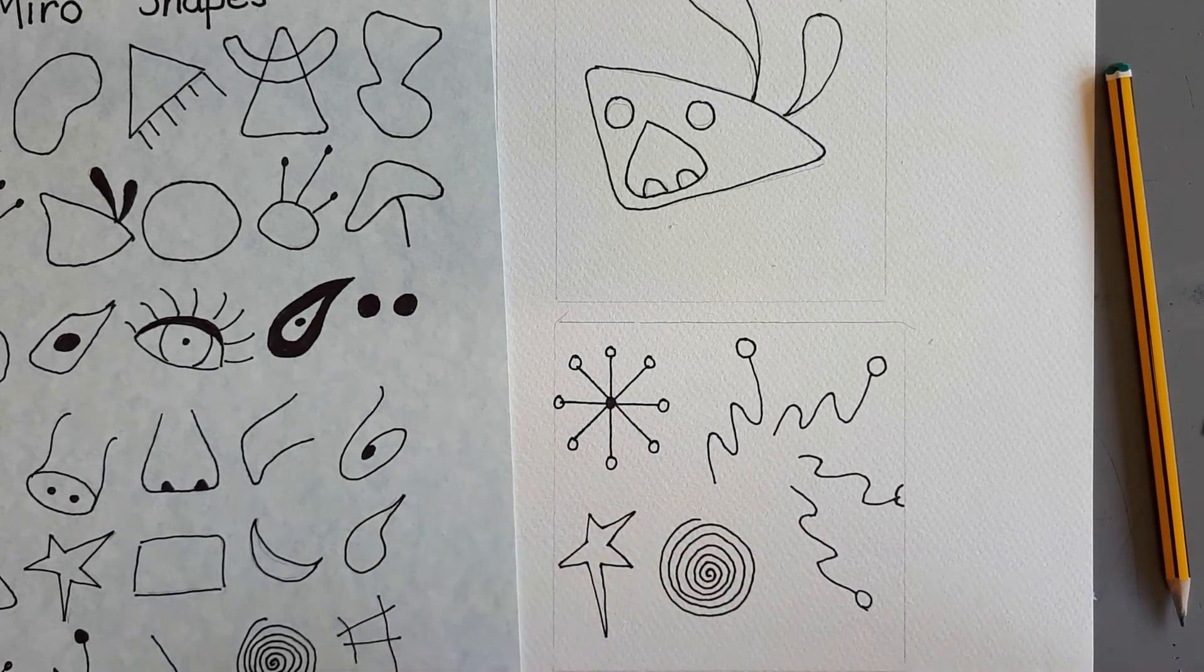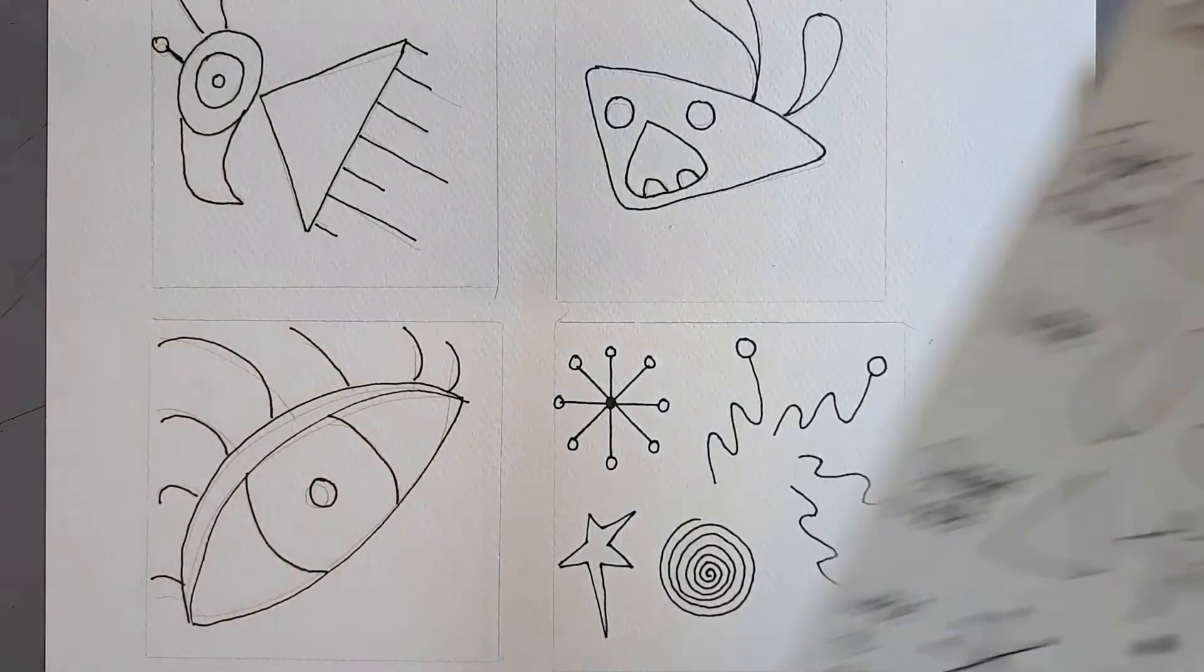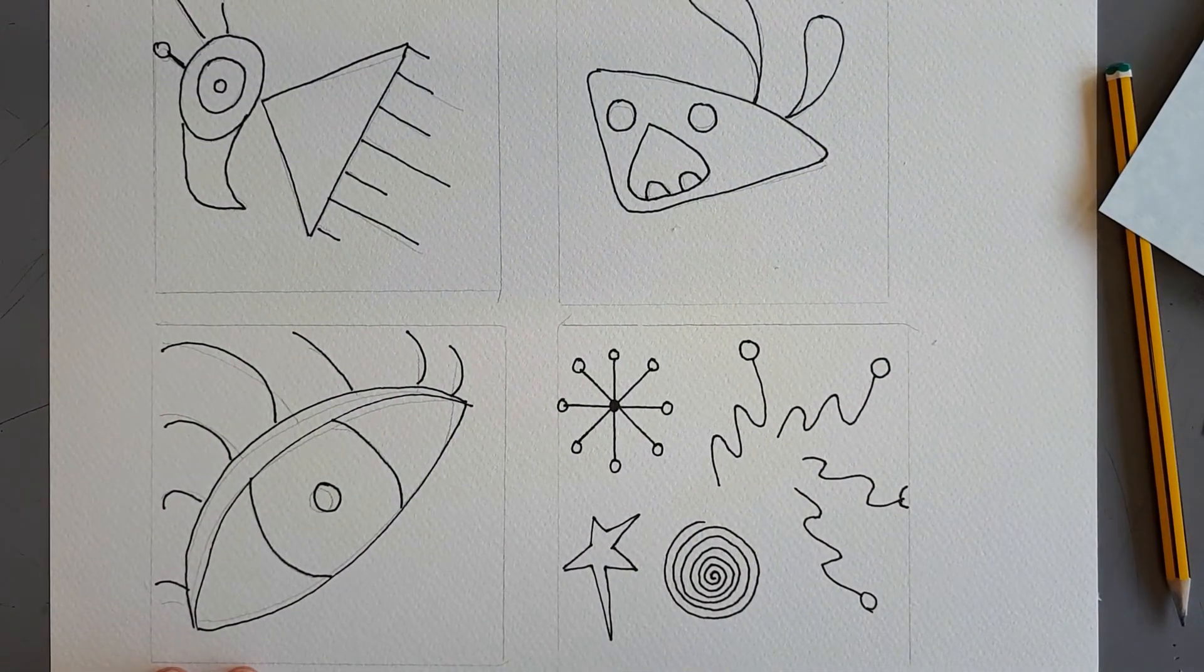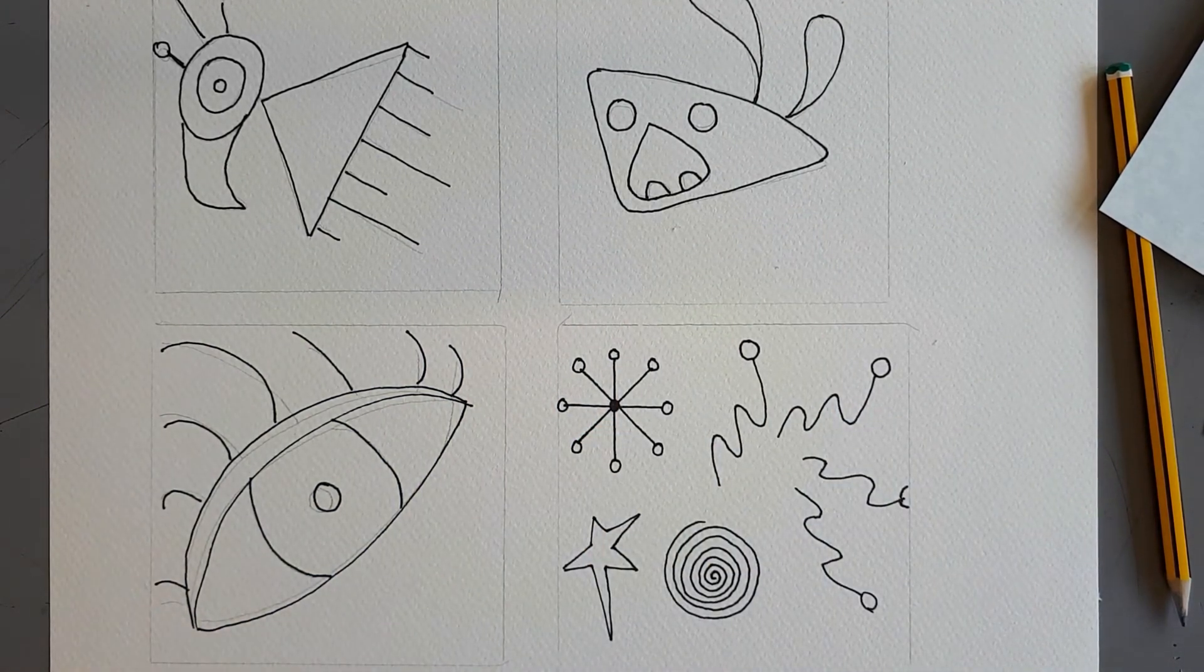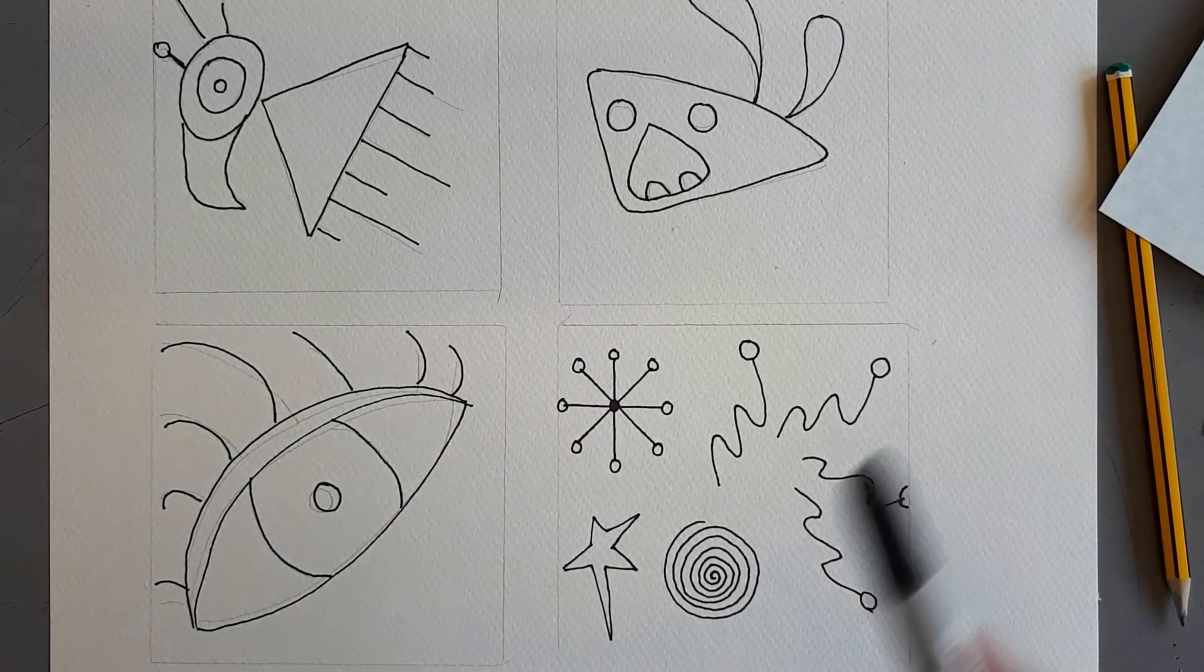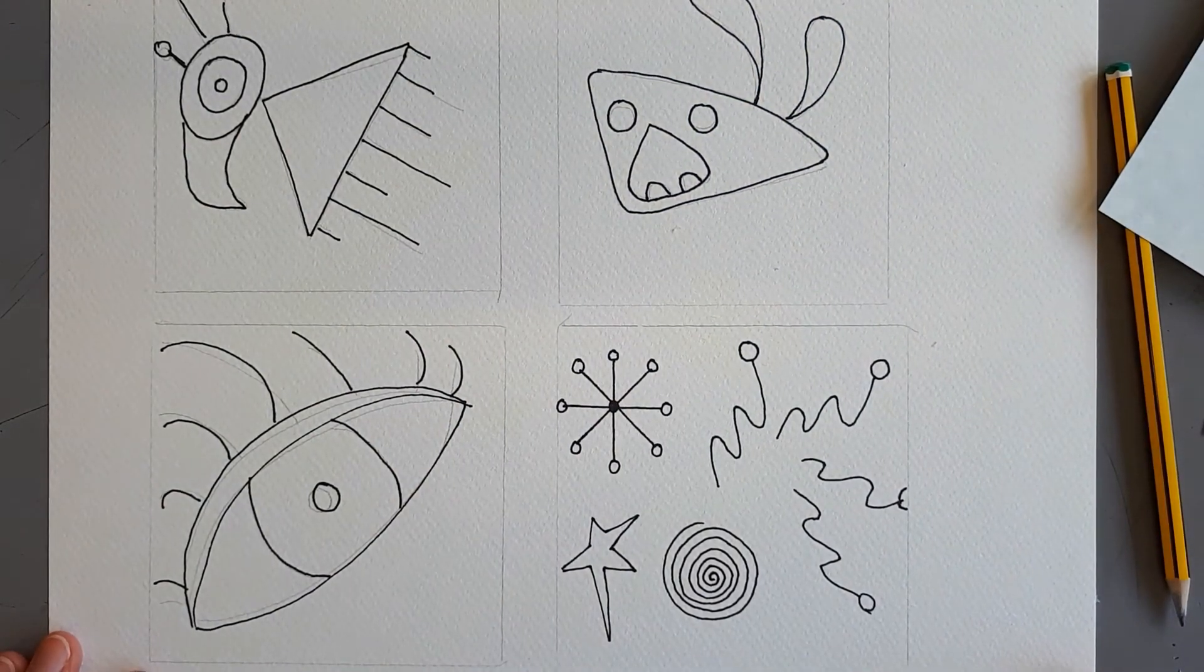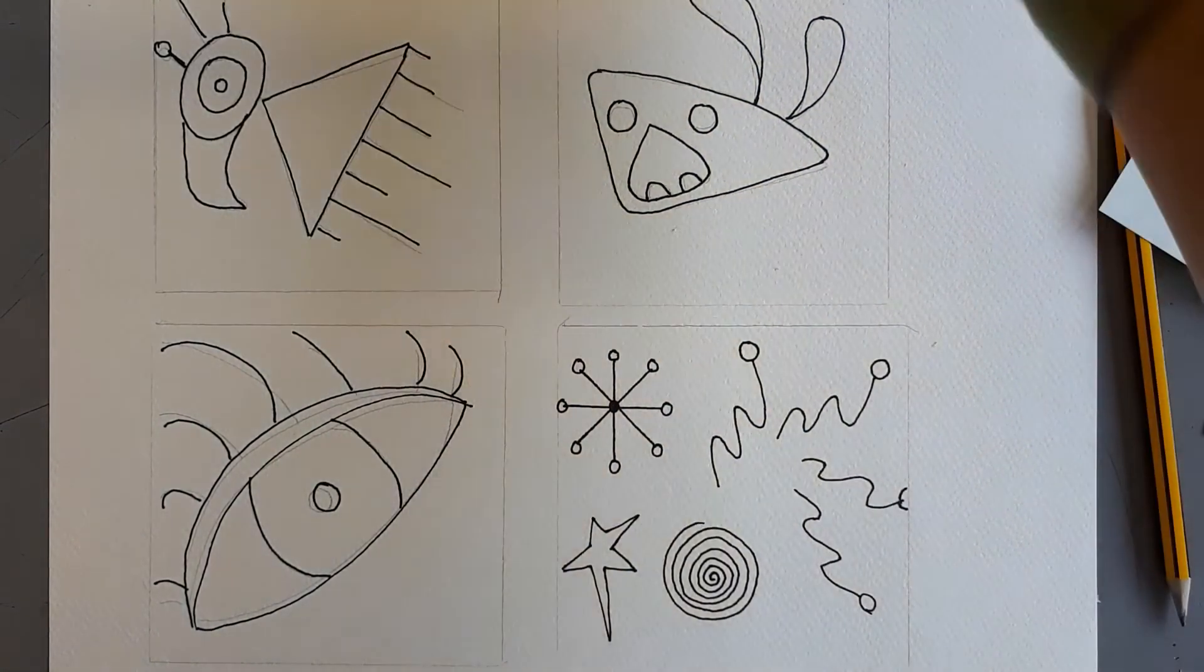There, there's my wonky star. So I've got some random shapes. Now, if you wanted to, you could put some shapes where you have space. But I would recommend you don't make it too busy. Because if it's too busy, the designs you've got won't stand out.